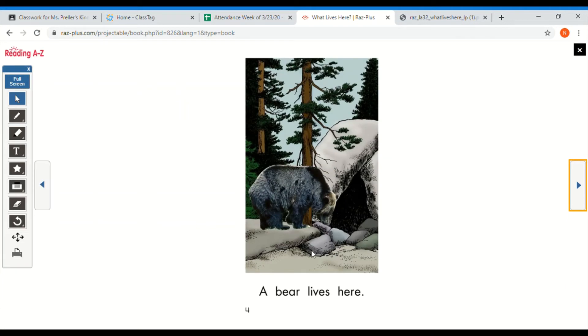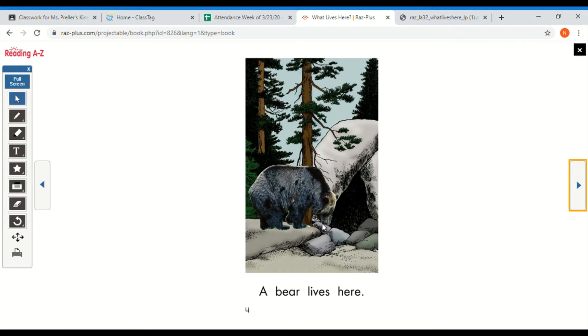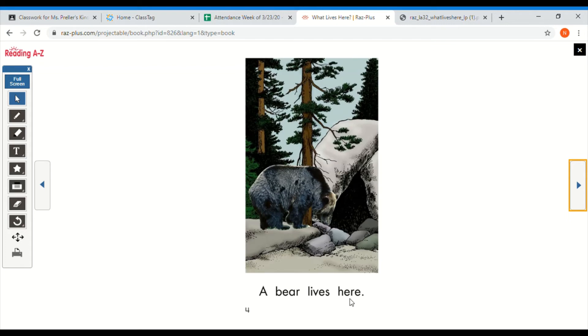Now I see that pattern. A, hmm, lives here. Now let's visualize. Let's look at our picture. Oh, remember when I made that prediction that I said bears live in a cave? Looks like my prediction was right. Let's read. A bear lives here. You read. Good job.